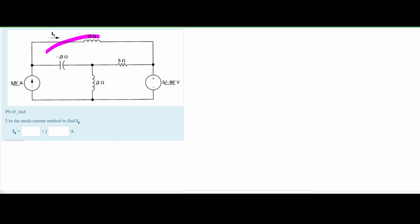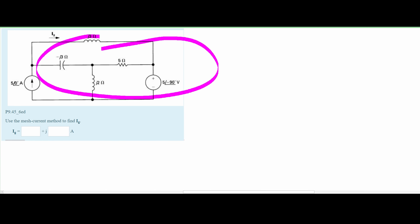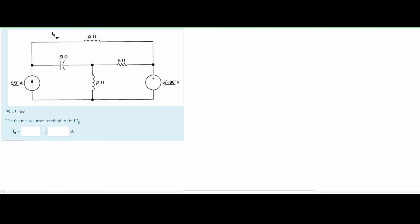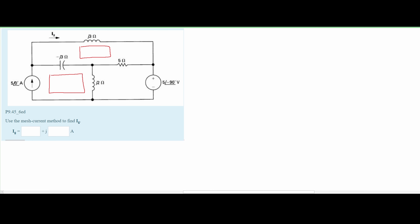In this problem, we are given the following circuit diagram. We need to use the mesh current method to find our I of G. To use the mesh current method, we are going to have currents in this part, this part, and this part of our problem. There are currents flowing through each of these individual parts, going towards the right, and that's how we are going to draw them.